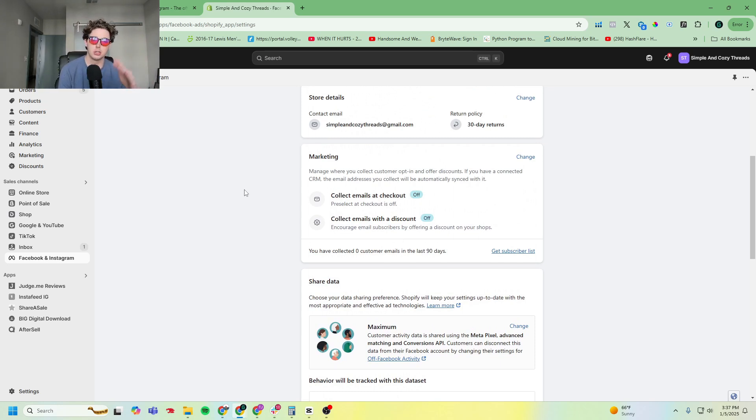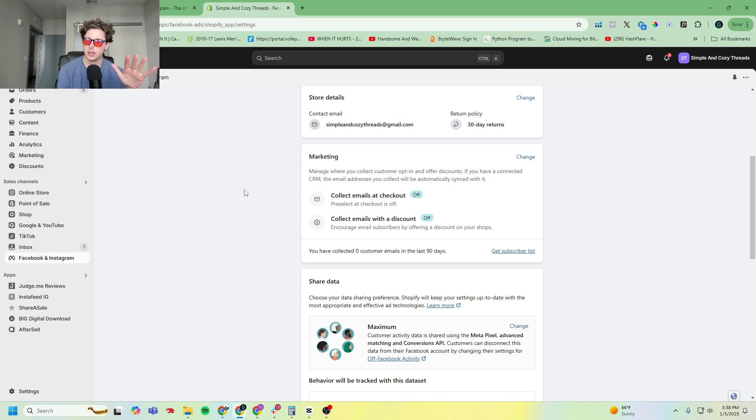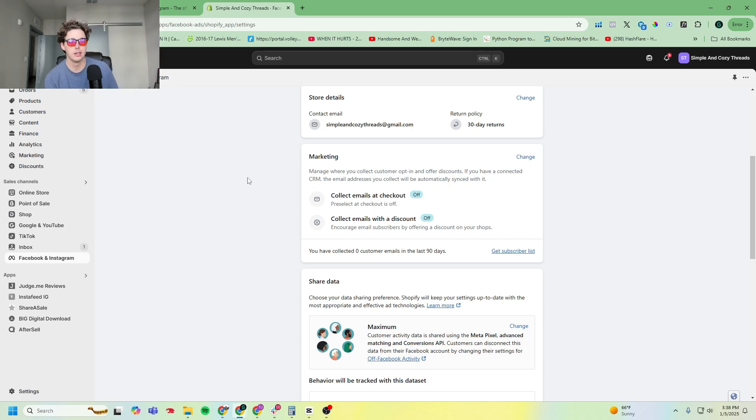And if you are selling a product that is $50 or lower and you don't use your Meta shop for ads and to collect emails, you're missing out. It is the best way to generate sales outside of TikTok Shop.